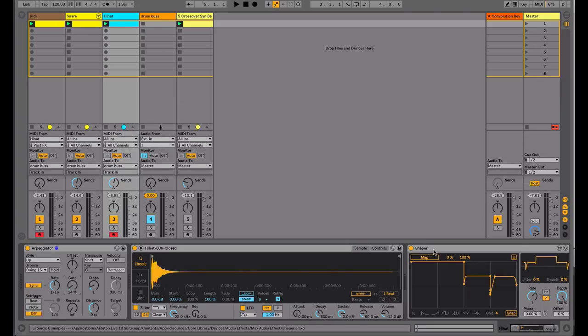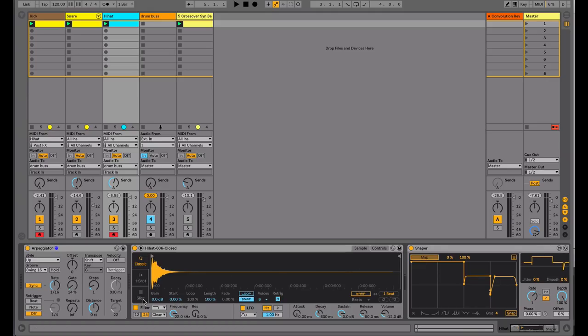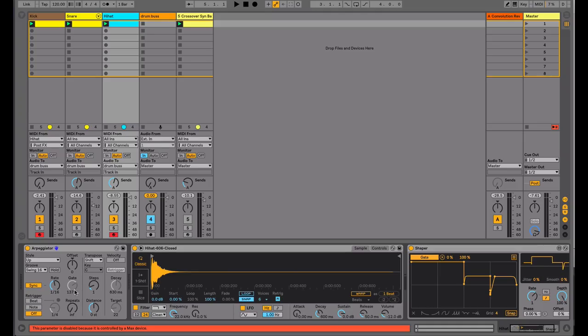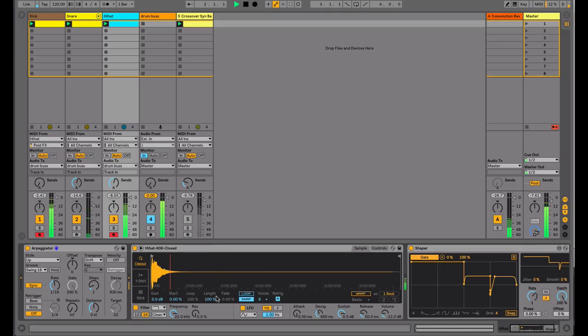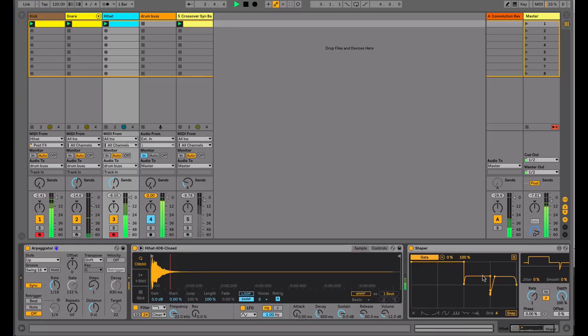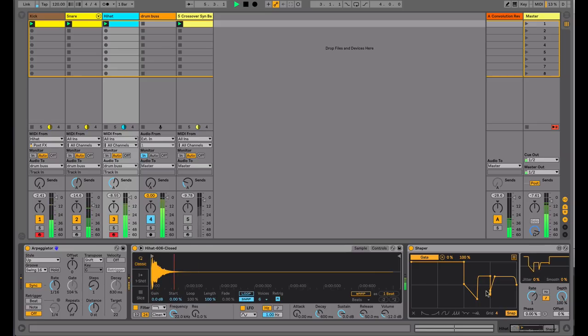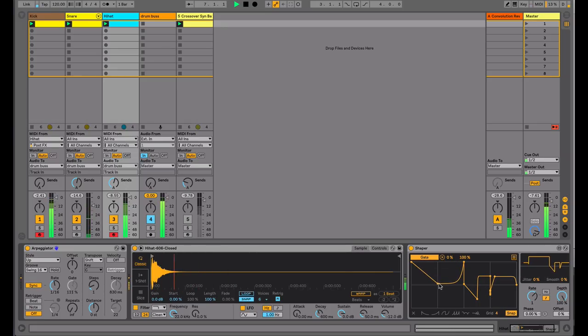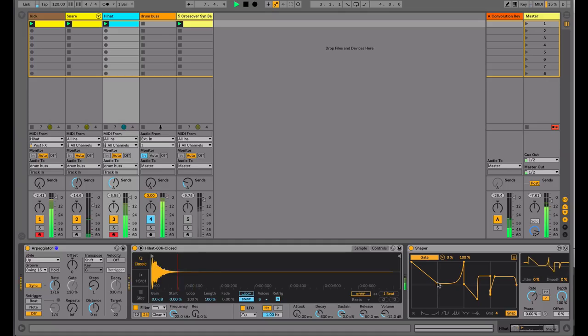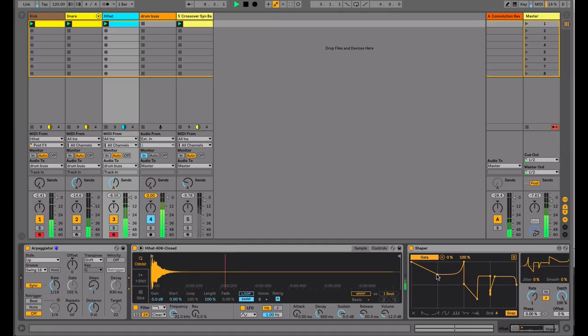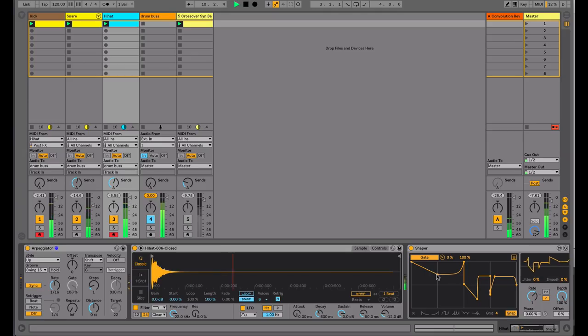So I'm going to use the new shaper device that comes with Ableton Live 10, and I'm going to map this to our gate parameter. So you can see that it's changing there. We dial in some variations here. We can get some shuffle happening there.